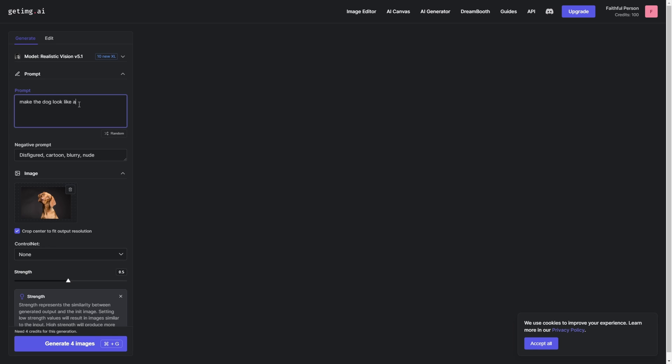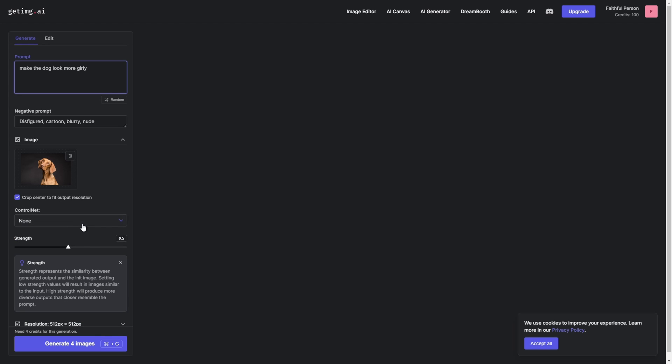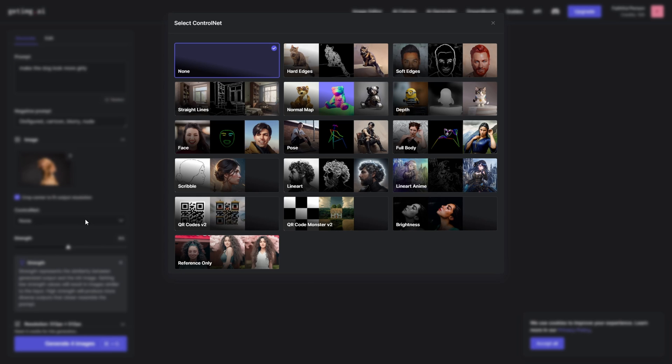You can see now me using a prompt to generate an image. I already uploaded an image of a dog I got from Pixabay, and basically I wrote something like 'make the dog more girly.'